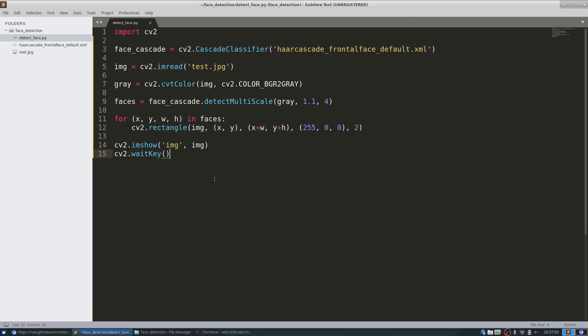Hey there. You can see that this is detecting my face pretty accurately, even if I move around. Like I said, you can play with these parameters until you are satisfied with the detection. To close this, press escape.